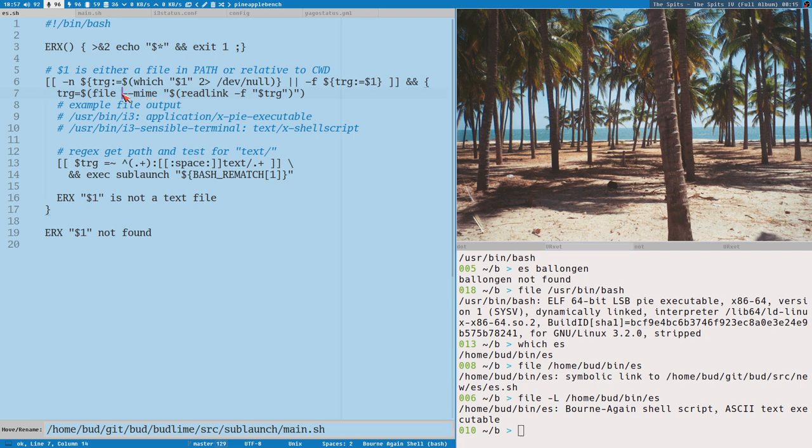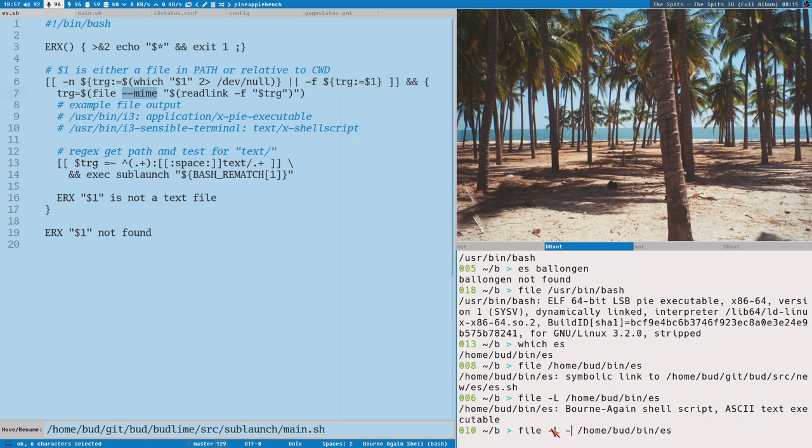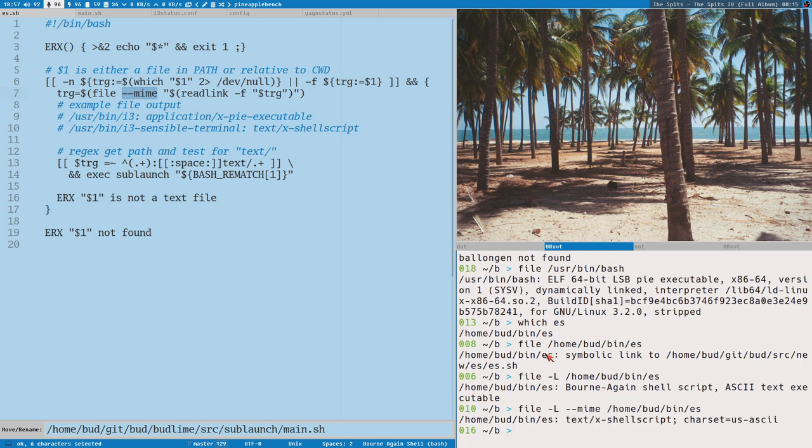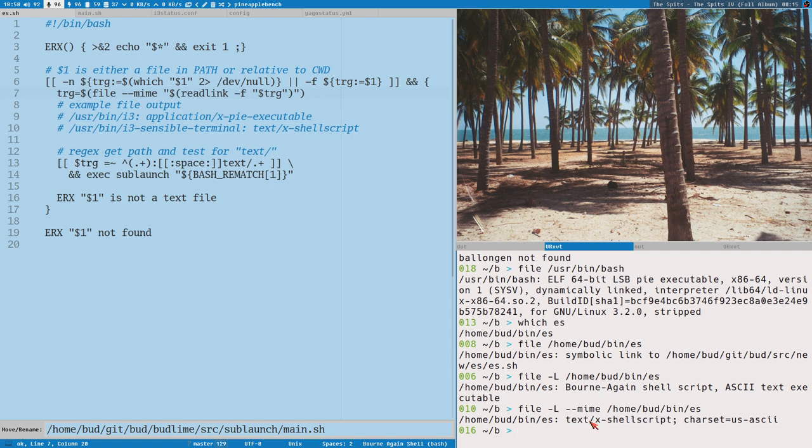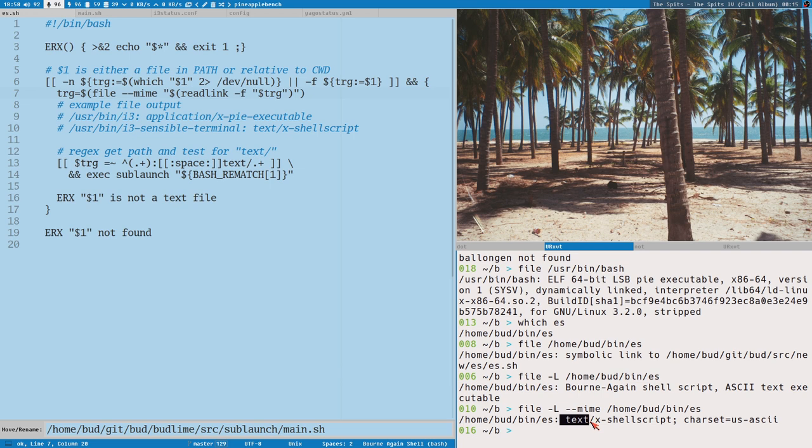But here I also use mine because mine gives you a more reliable and compact output. Now it says text here, text slash. And this, it will always say text if it is like a plain text file for instance, a bash script, but also like if you create a C file writing C programming language or a JavaScript file, it will also pass here and say text. And then it might say shell script. It might say something else here, but this is really what we are interested in. If we want to open it in our text editor, in my case sublime, then I really want to know that it is a text file and not a binary file.